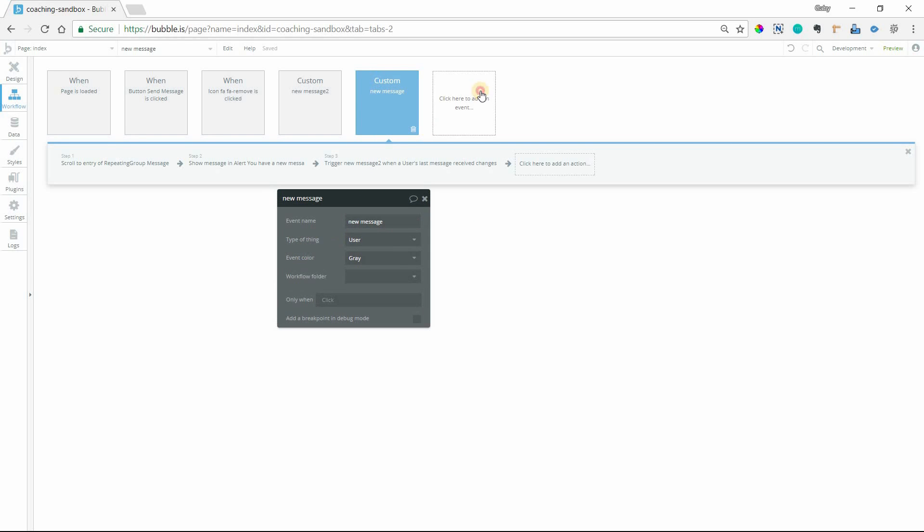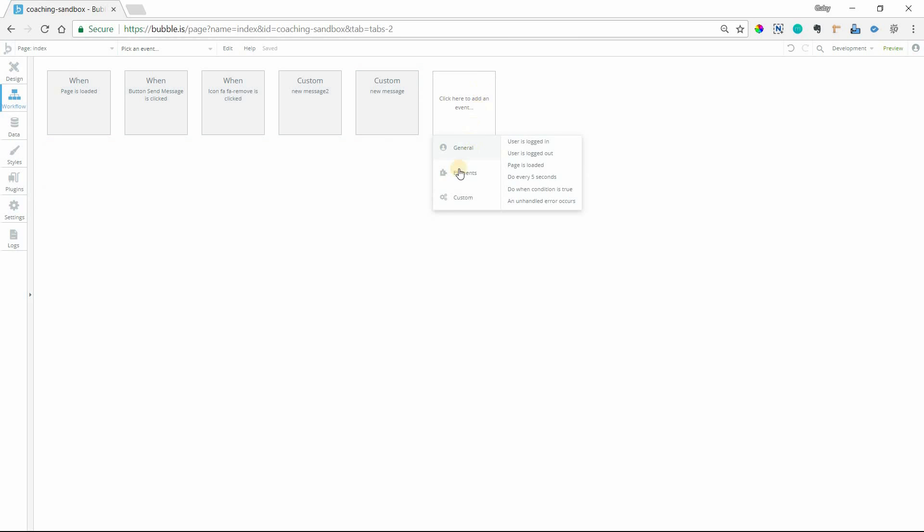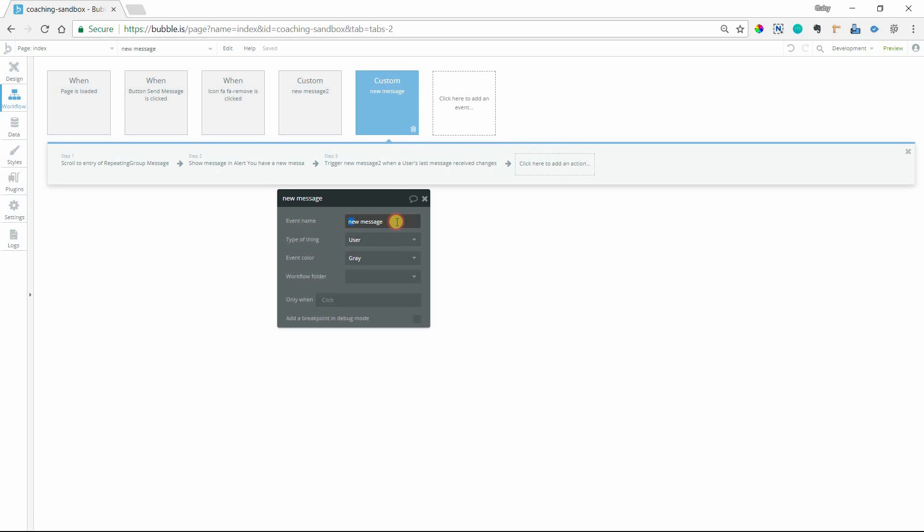To create a custom event by the way, you would go to custom when you want to create a new event there and then hit create a custom event. So you give it a name. I've called mine new message. I have to give it a type of thing so I've selected user.